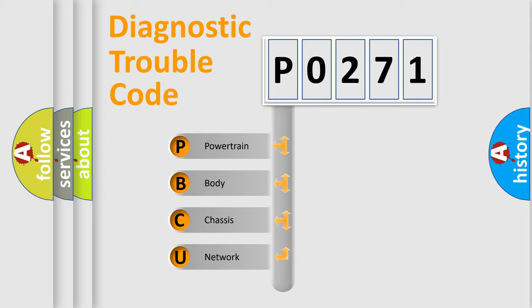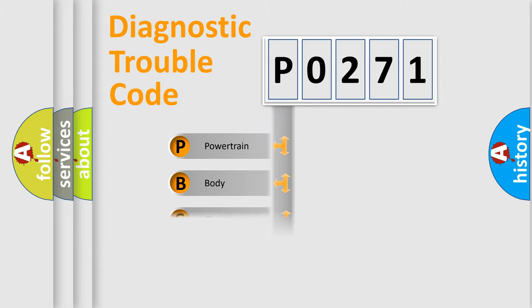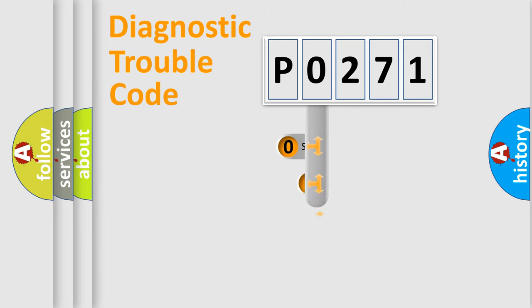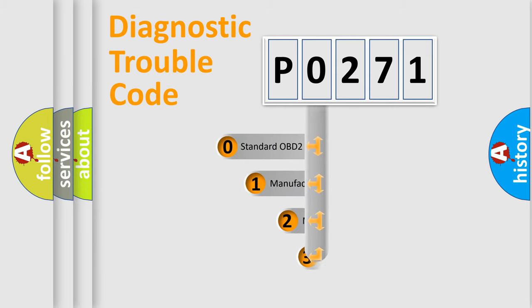We divide the electric system of automobile into four basic units: Powertrain, Body, Chassis, and Network. This distribution is defined in the first character code.